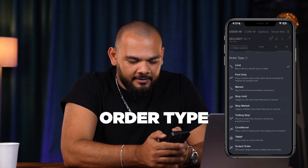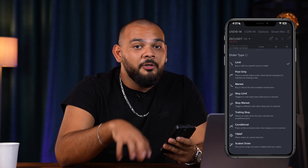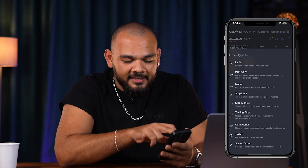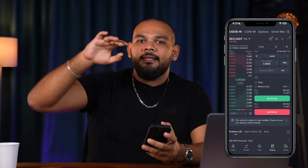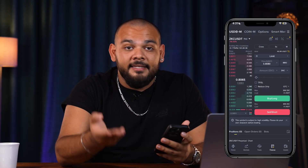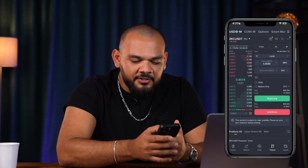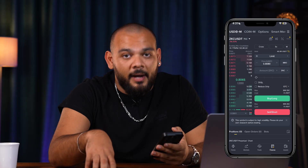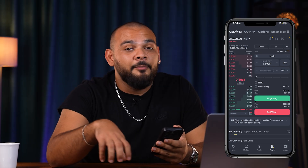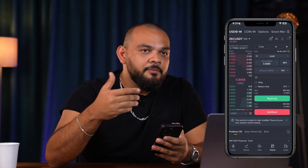Next, you need to choose your order type. You can see it's written 'Limit' here, but there are many different options. When you're starting, you don't need most of them — just use Limit and Market. Limit means when you're buying a coin, for example ZKC, you set a target price like 80 cents. When the price reaches 80 cents, you will buy that coin. If it doesn't match that price, your order will not be executed.